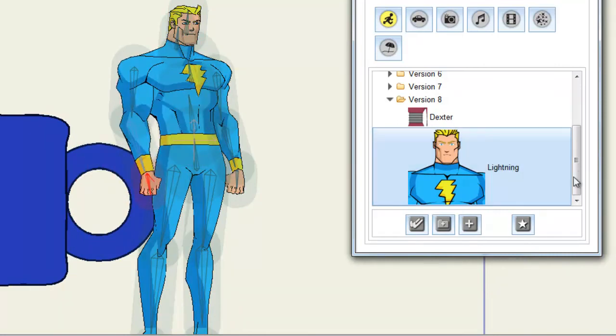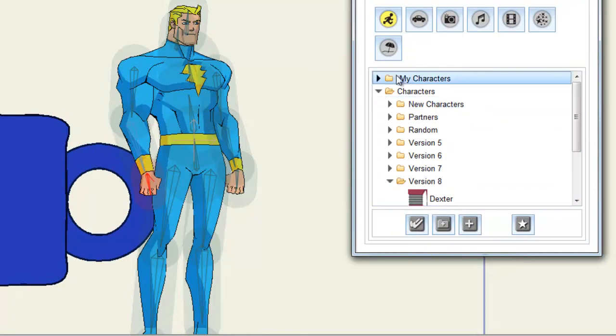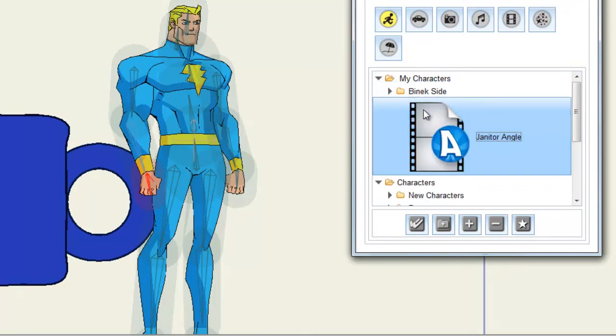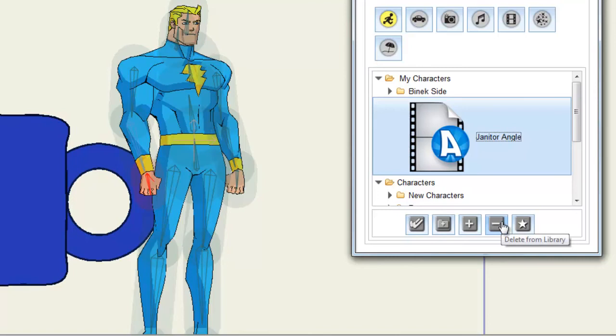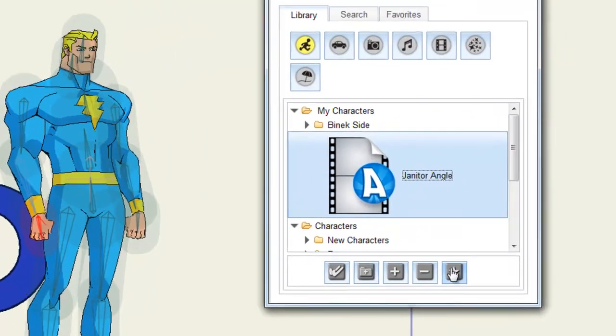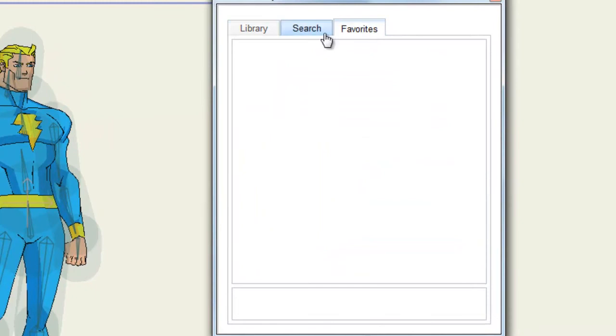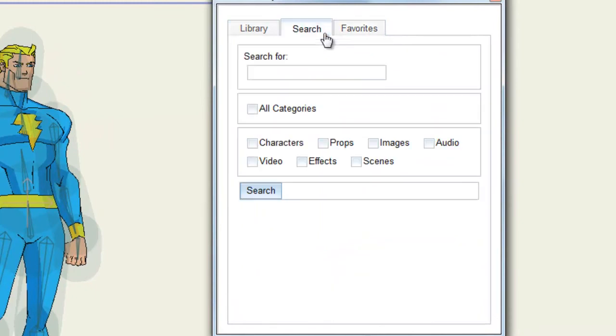Coming back here, you also have the ability to delete characters. So if I click on this character or object, you can come down here and hit the minus button to delete it from the library. You can also add your props and characters to a favorites folder if you wish, which will then appear in your favorites tab. And you can search out different characters and props as well. This is useful if you have a bunch of content in your library.